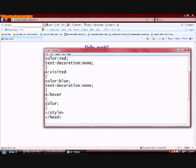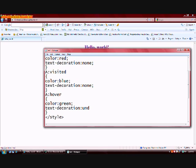We're going to make the color green and we're going to have an underline of this link.